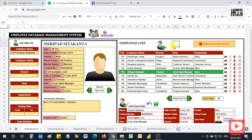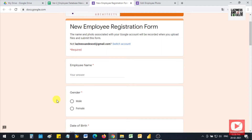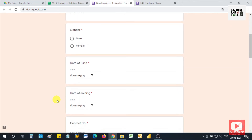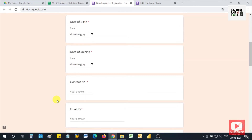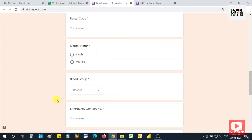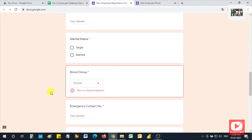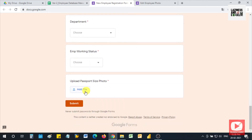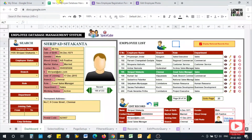Finally, to add a new employee to the database, you can click on this link and it will redirect to a Google Form. Here you can enter the new employee details like the employee name, gender, contact number, and email ID. After filling up all the details, click on the submit button and immediately that employee record will get updated to the employee list in the employee database management system.